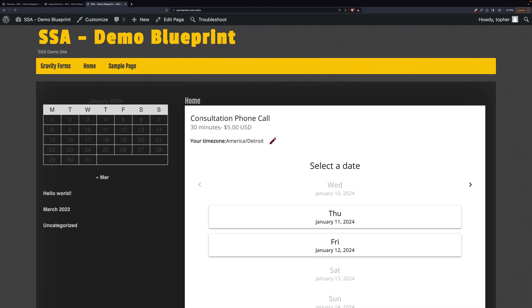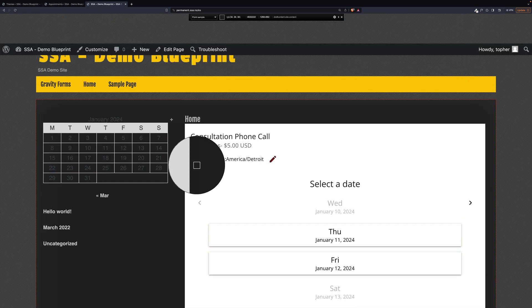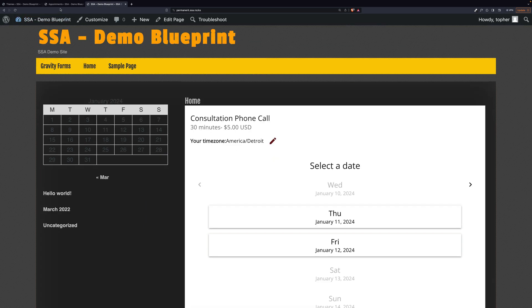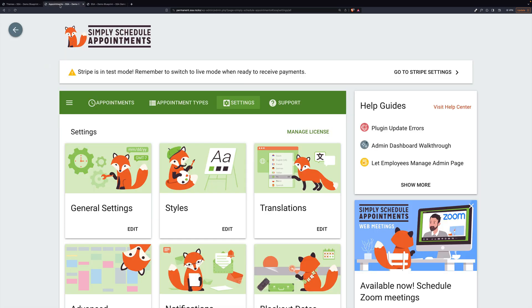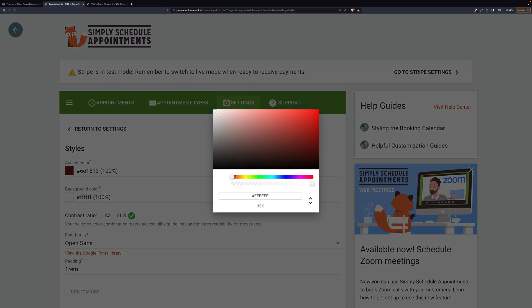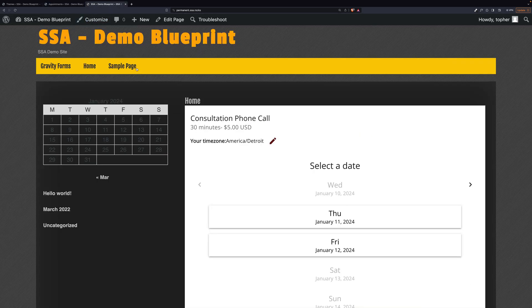So let's pick this dark gray color. And then we'll go back to our styles. And let's set the background to dark. And the accent to bright yellow.